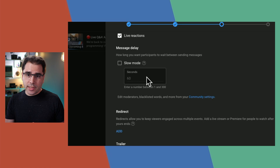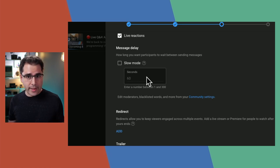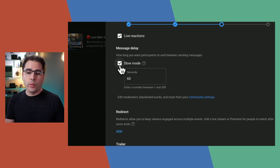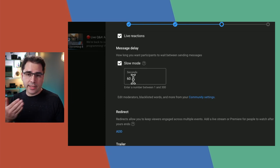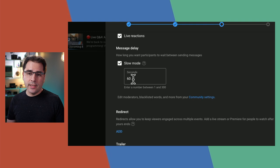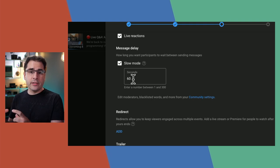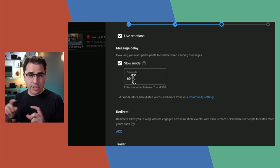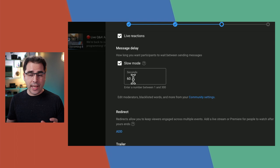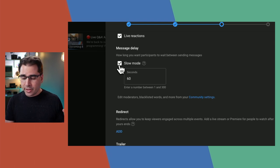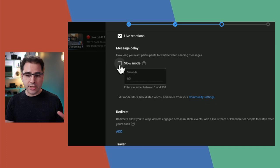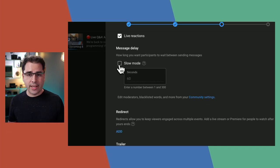Message delay is useful if you have a very popular live stream and want to throttle back the chat. You can set it so people have to wait 60 seconds between messages — slow mode will be visible in the chat window. I don't have that turned on because my chat is usually not so overwhelming that I can't follow it with 100 people.